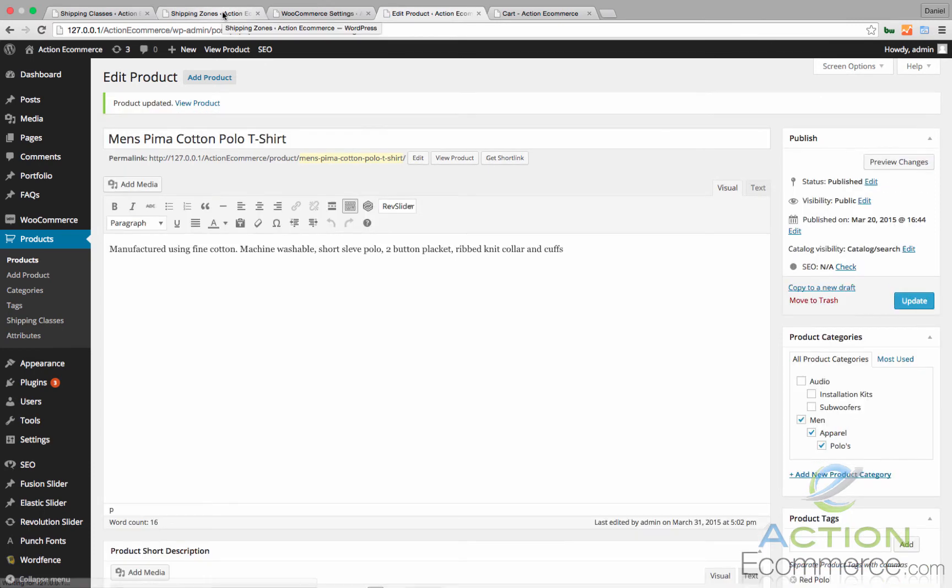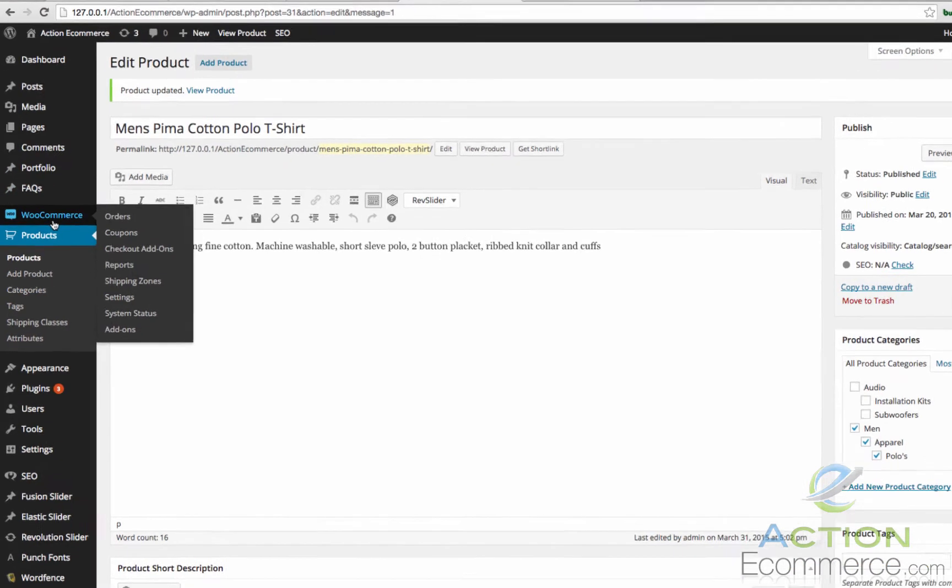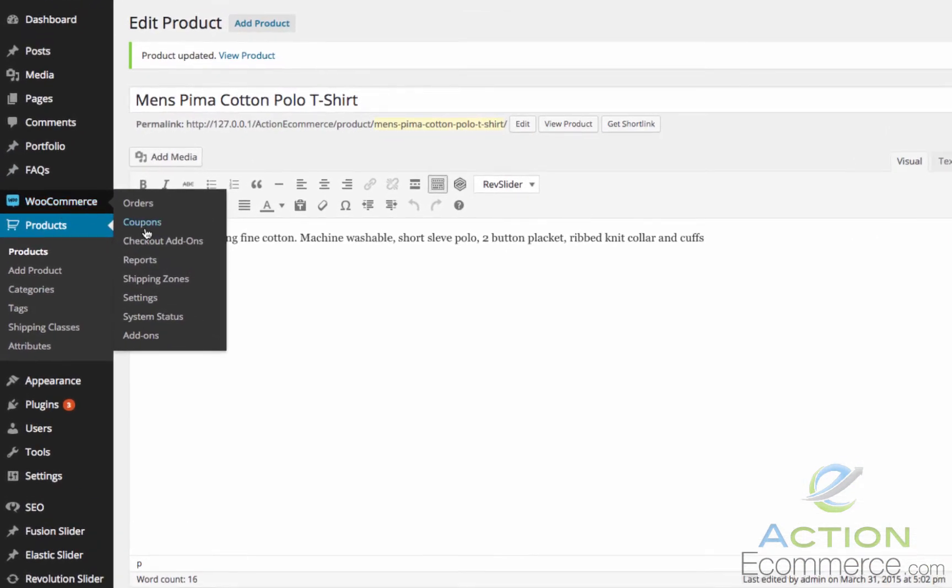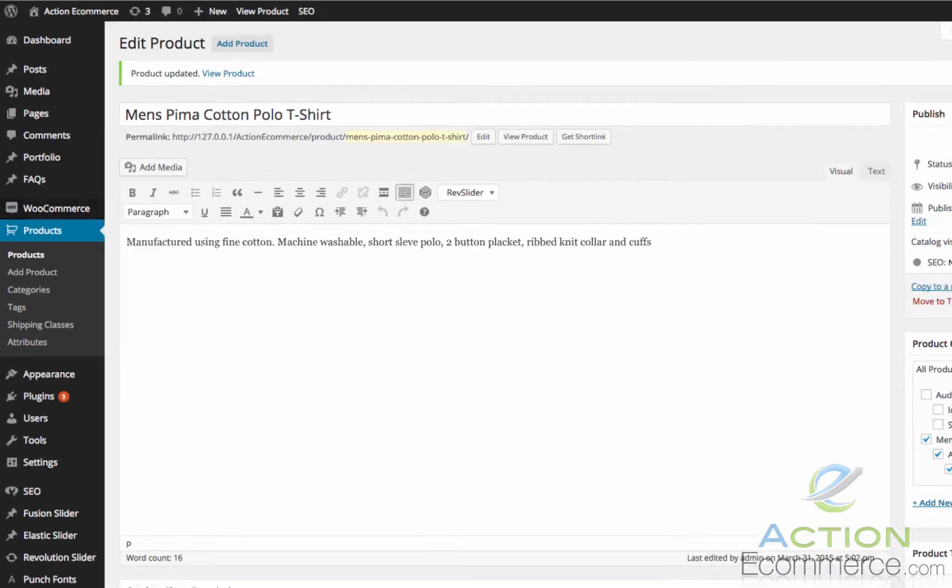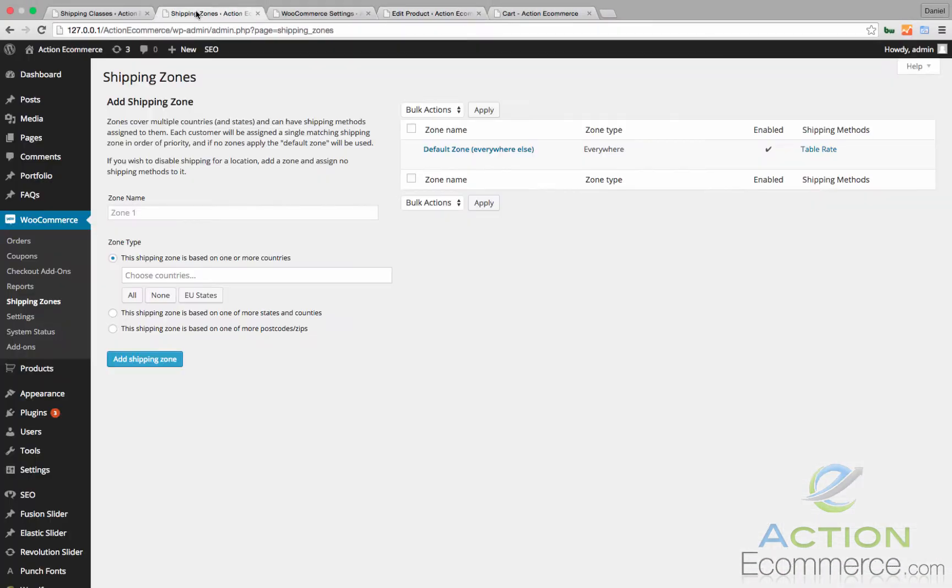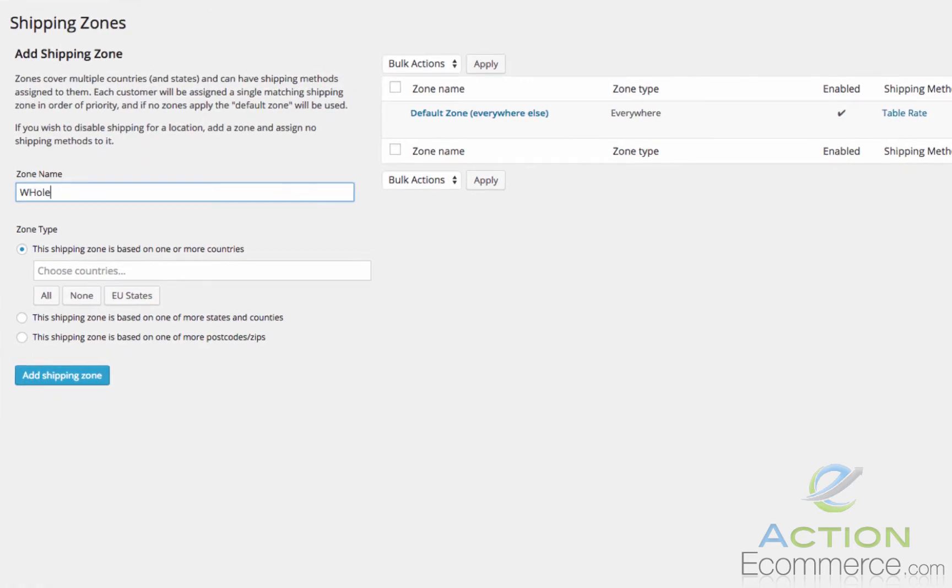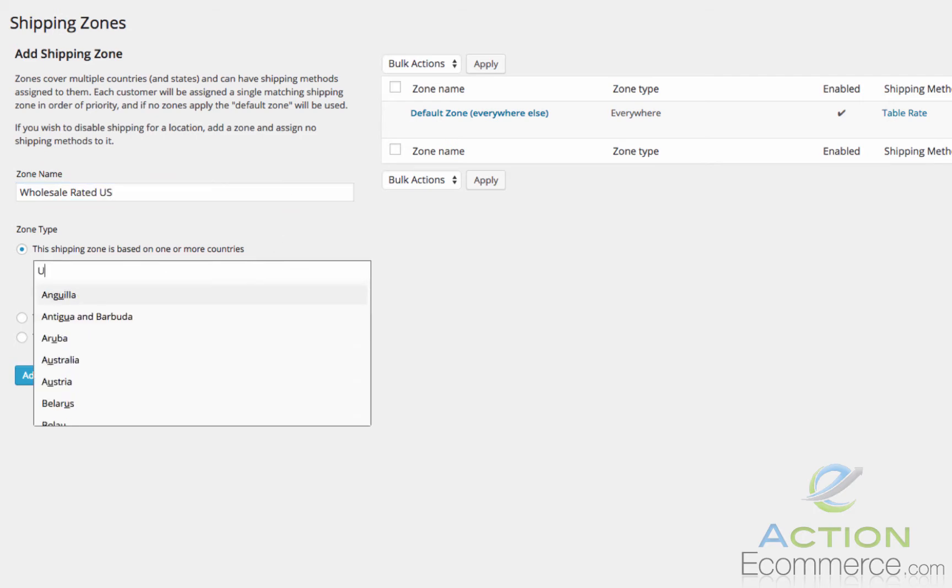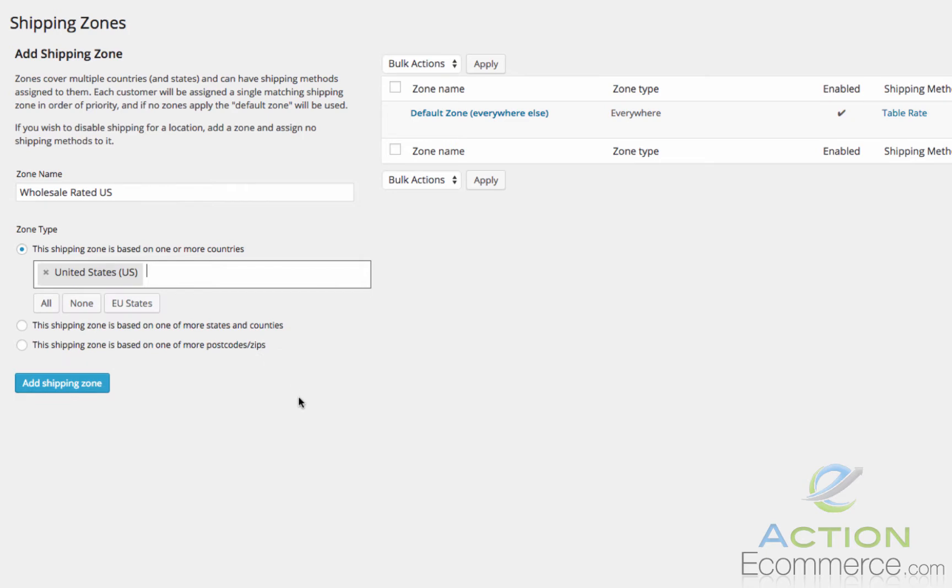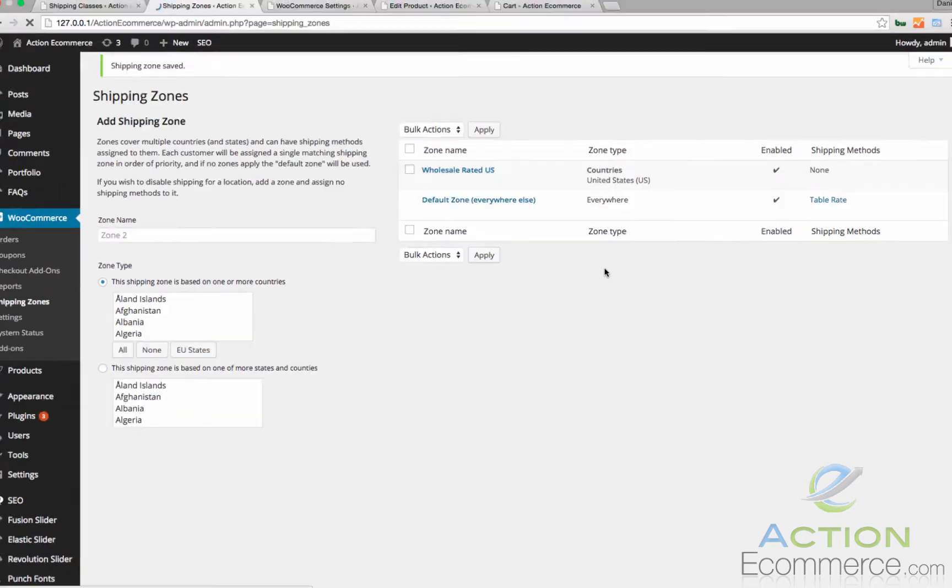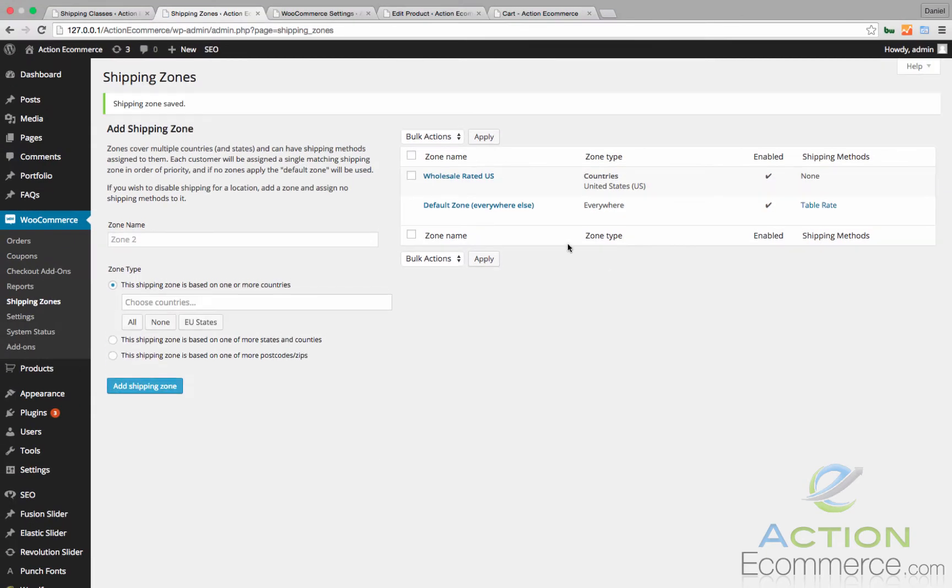And then we are going to go to shipping zones which can be found in WooCommerce Shipping Zones. Once we have shipping zones pulled up, we are going to name this zone Wholesale Rated U.S. And then these will be for United States shipments only. We will add this shipping zone.